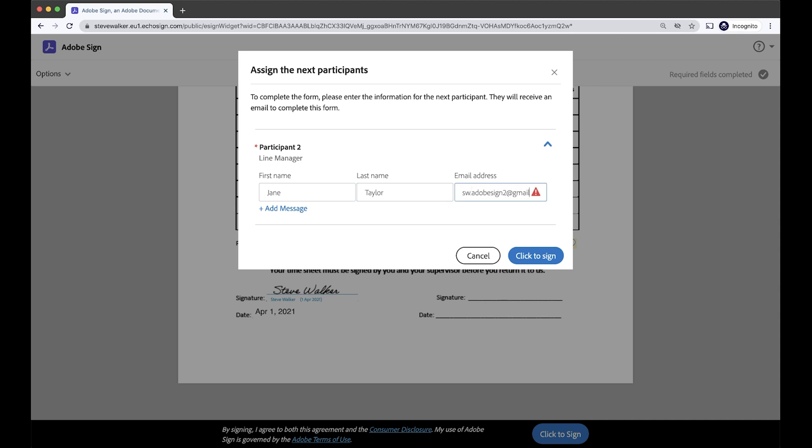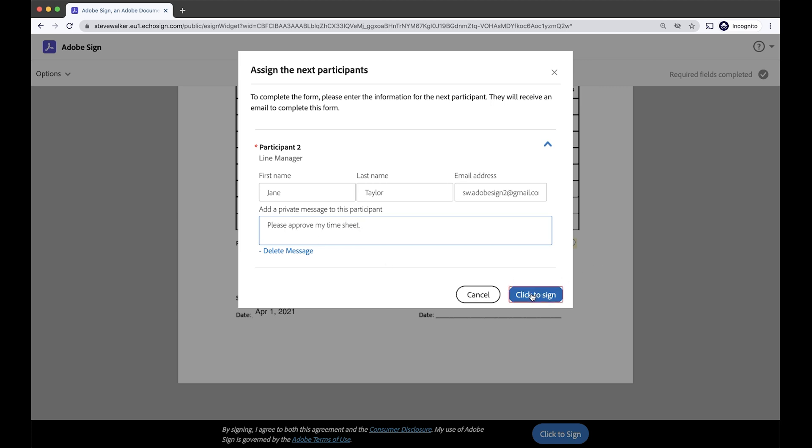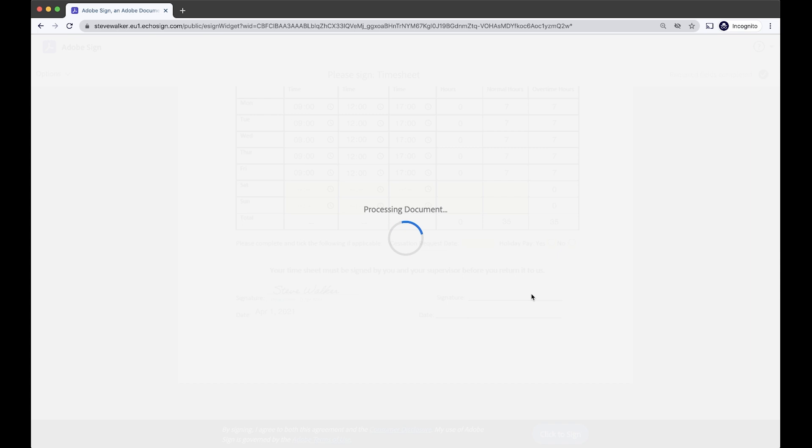I can also add a message. You can see I've got that option there. So I'm going to ask her to please approve my timesheet. If I click to sign, that brings this process now to completion.